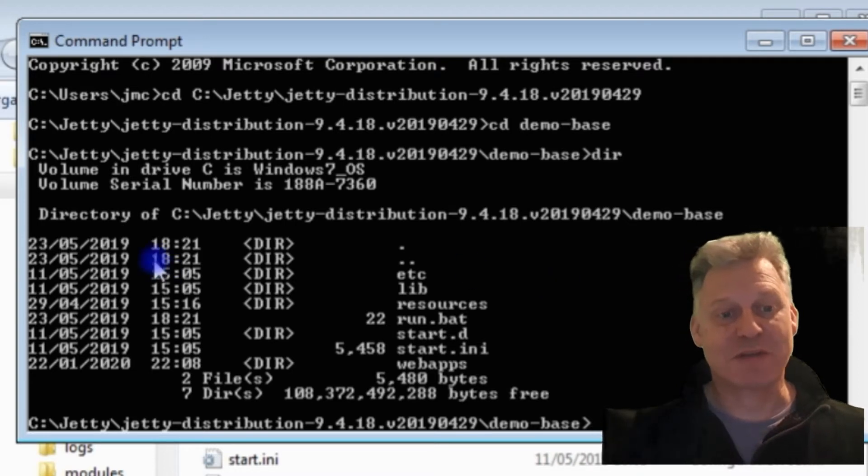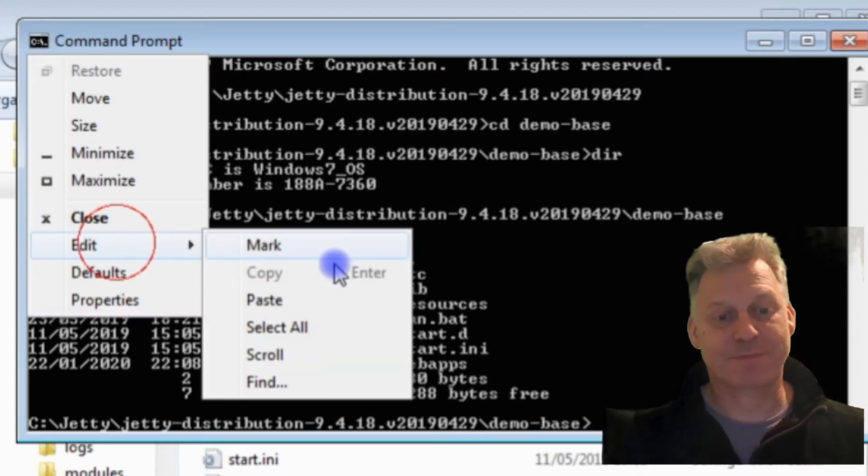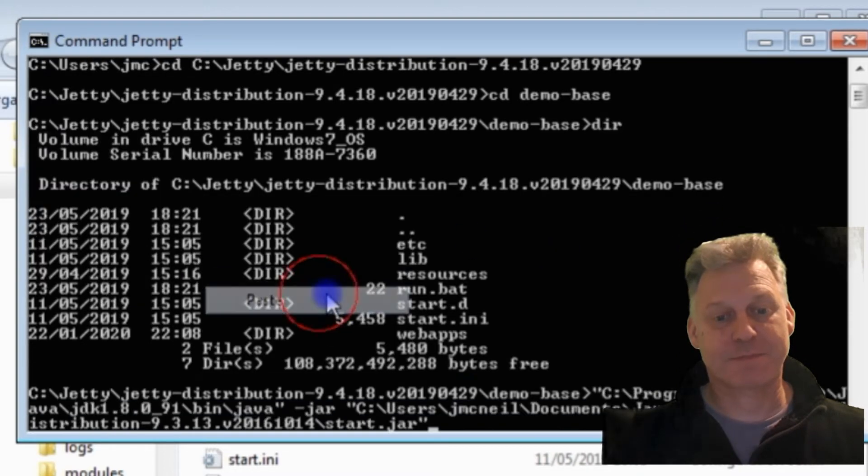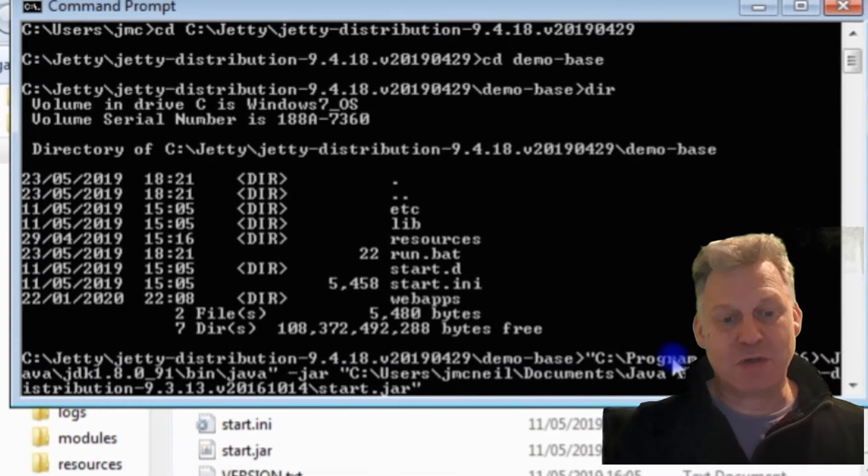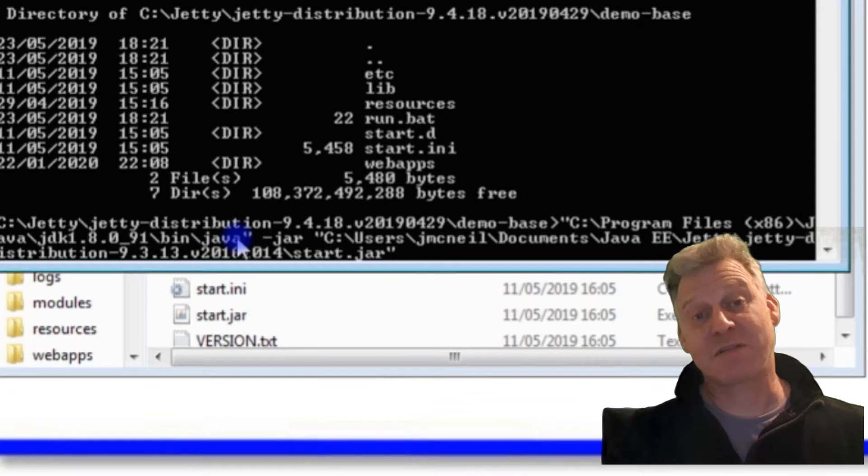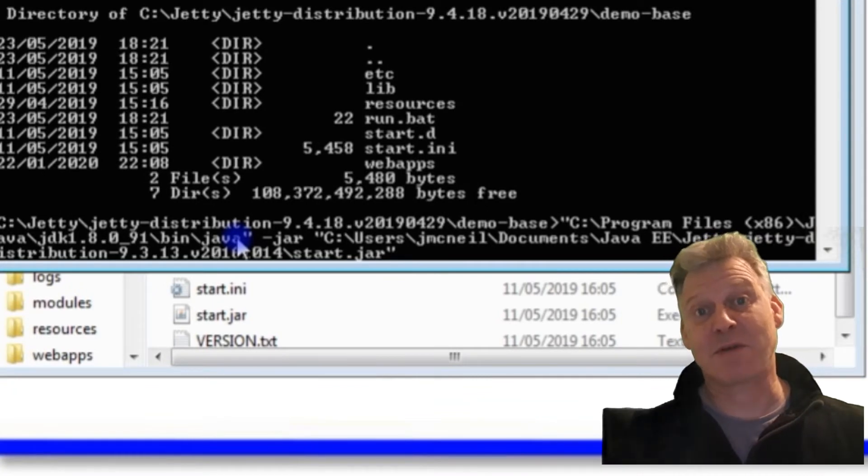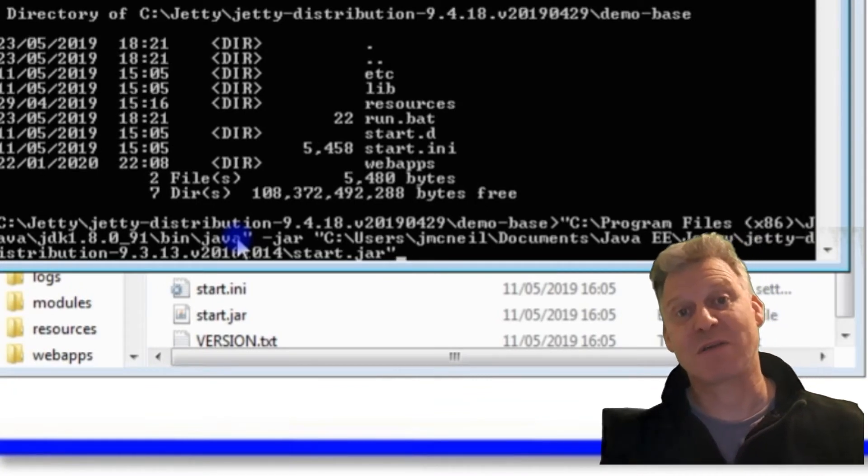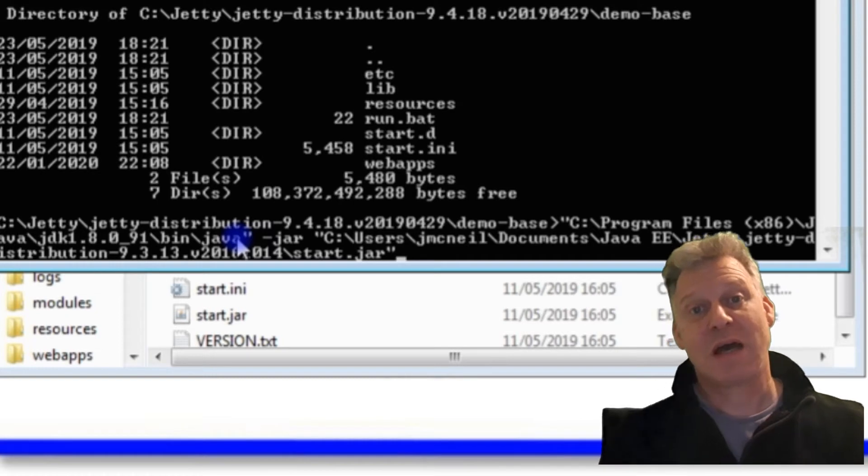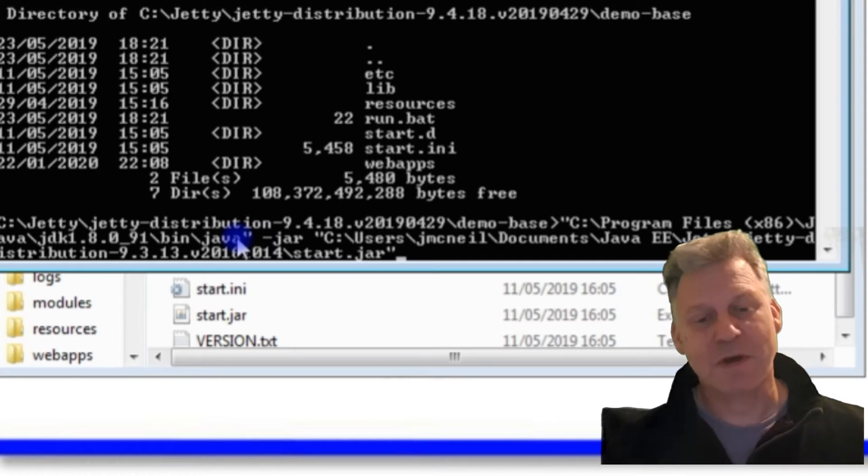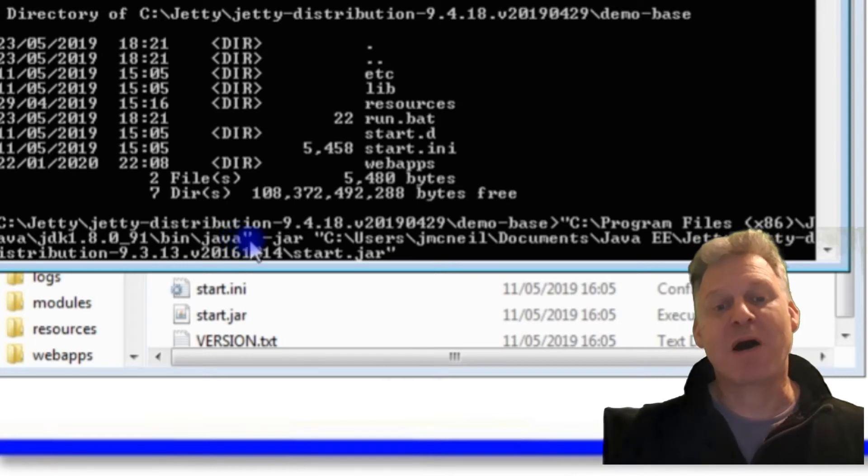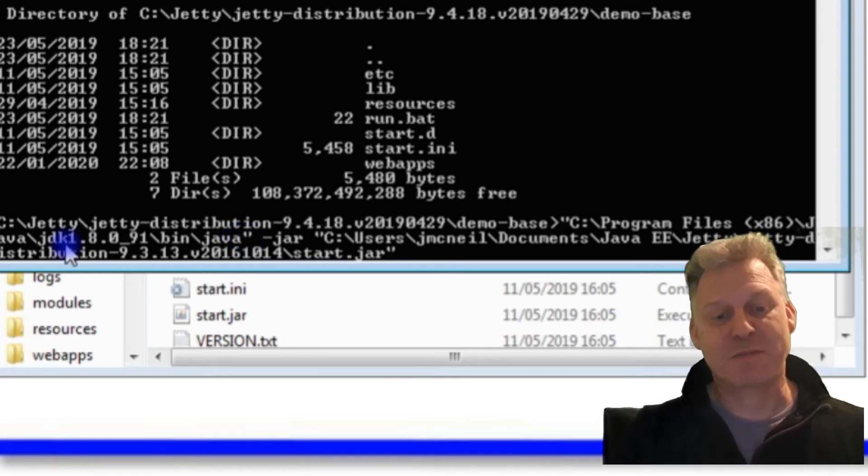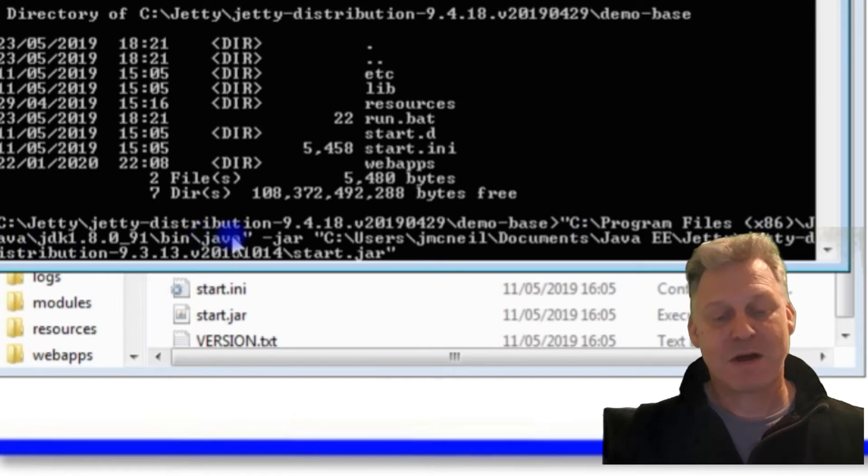I'm going to call Java. Like I've said in previous videos, I don't have the Java environment variable set, so Java Home and the other one I can't think of aren't in my path. So I have to specify the complete path to where Java is.